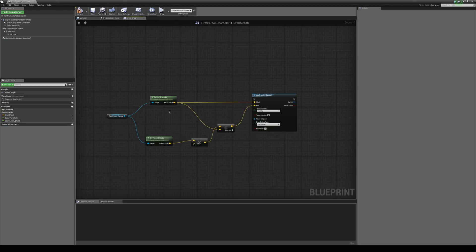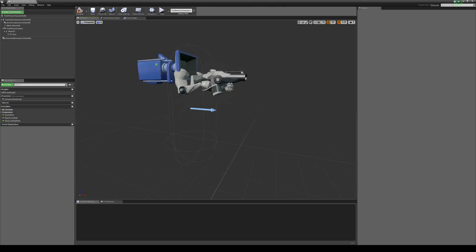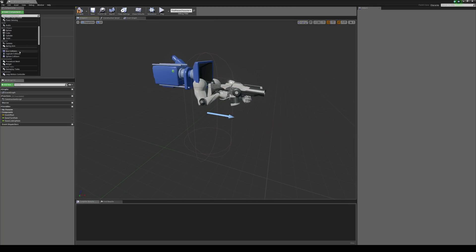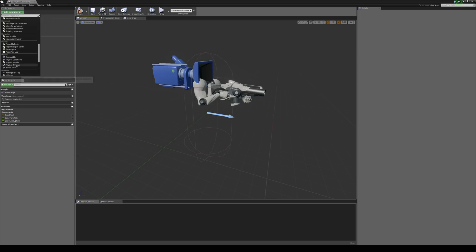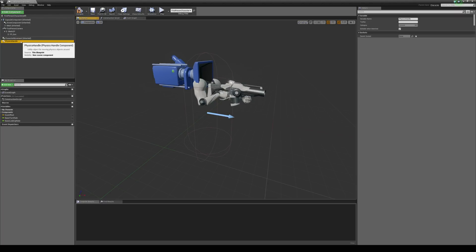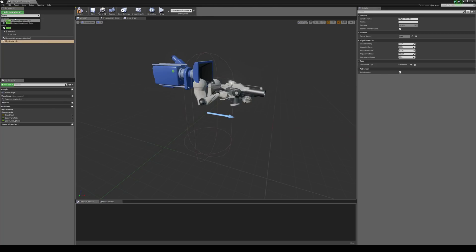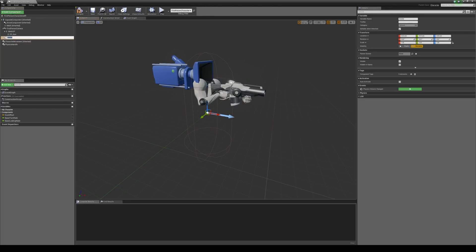Now we come to the viewport to take a look at the physics handle. We can add a new component — add in a physics handle which is under physics. We'll also add in a scene component to use as a pivot point, and this is going to be where our objects are held.